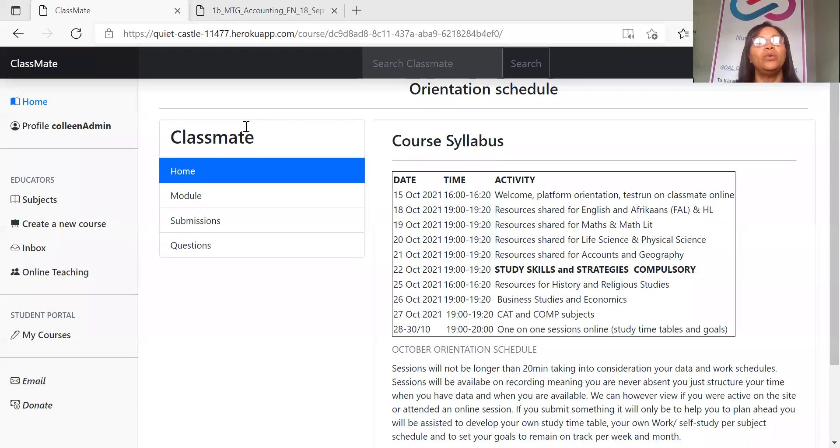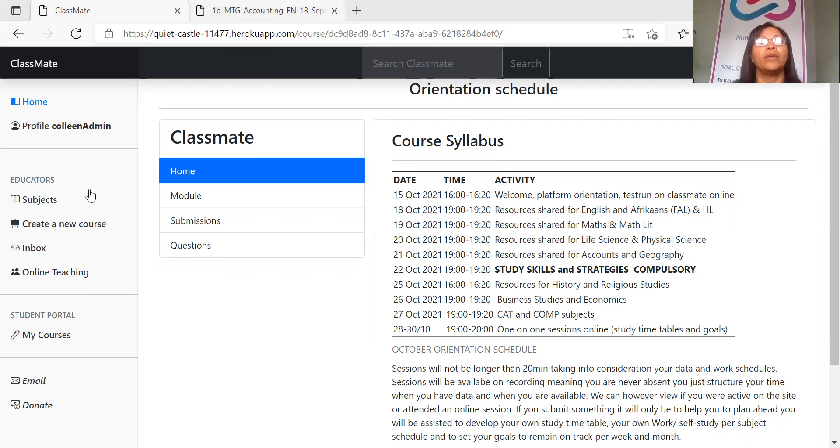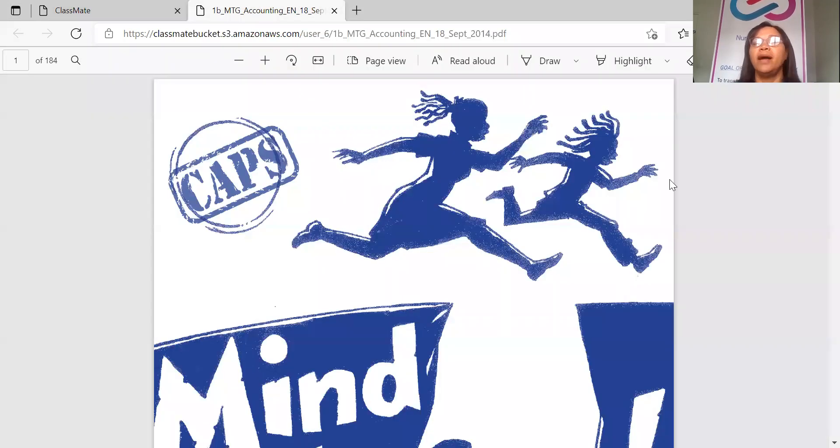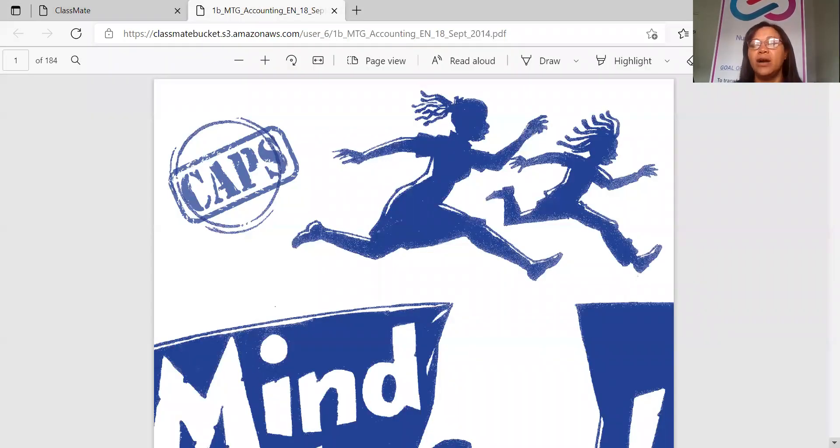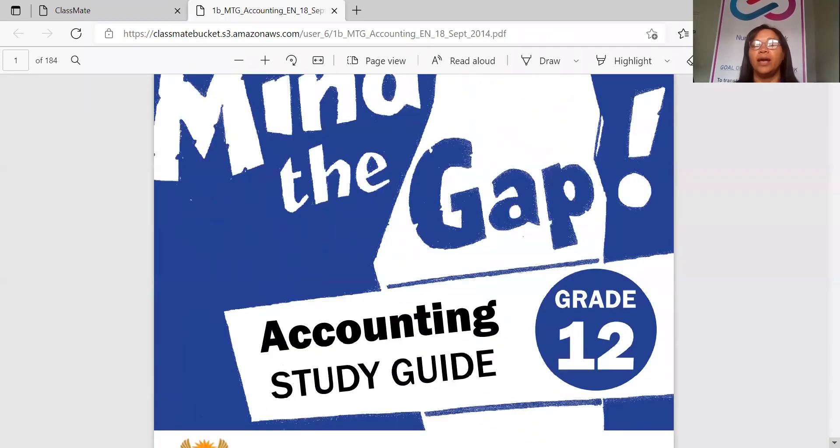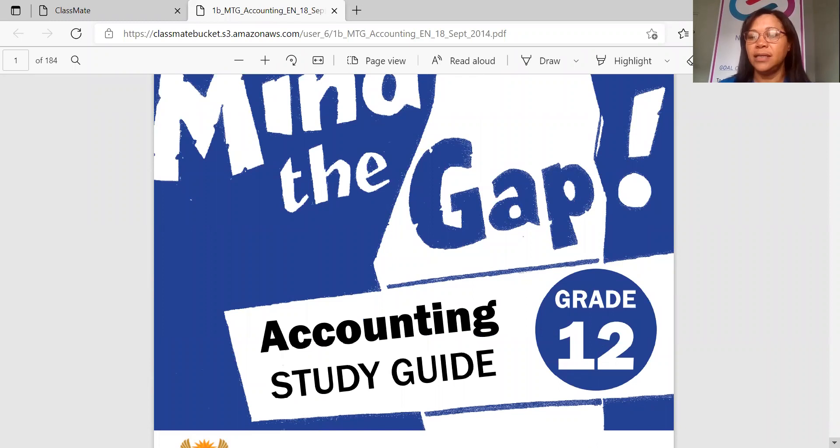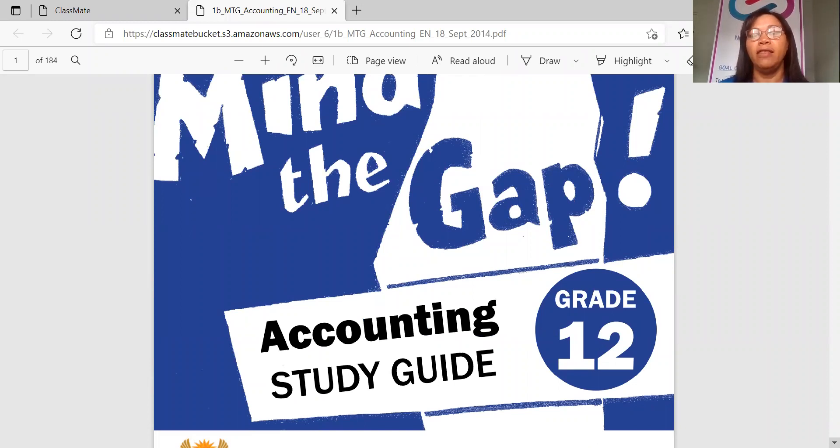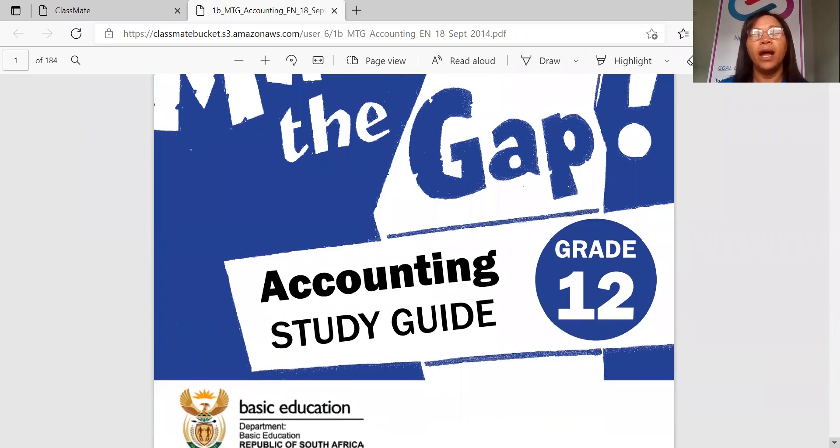So we are making sure now that when we are sharing, we are sharing directly from Classmate. And then on Classmate, you are able to view the Mind the Gap, and this is the accounts one. I realized yesterday that there's a slight delay when opening documents, so I opened it already and that would save us some time.